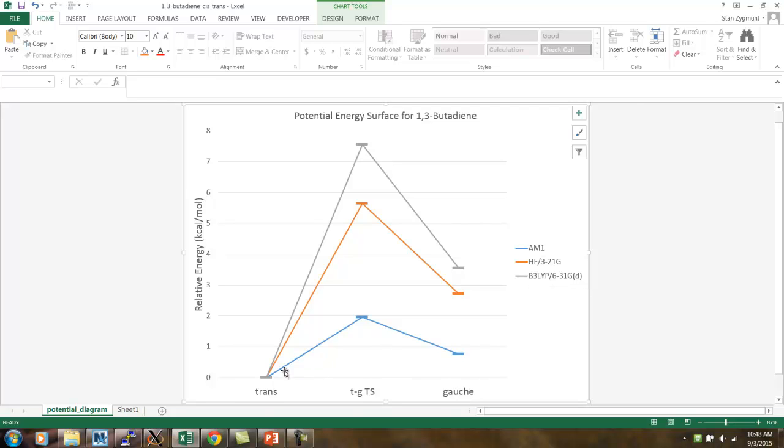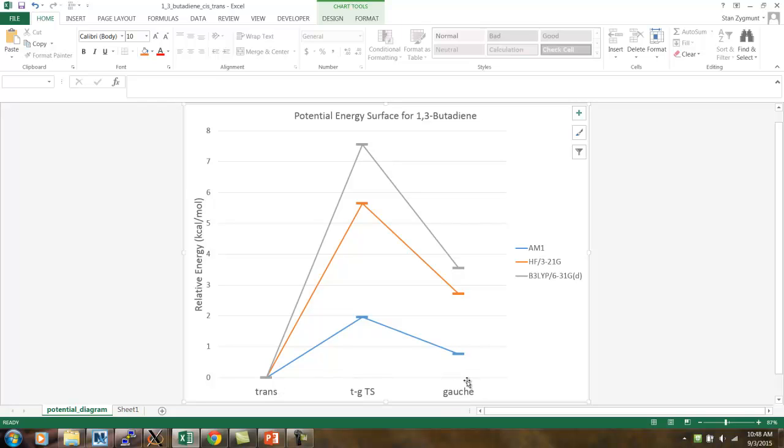So, you get the basic idea here for how to search for a transition state between two equilibrium structures. In this case, the trans and the gauche conformers. And, to find the transition state that connects them. So, good luck as you continue your study of computational chemistry. Thank you.